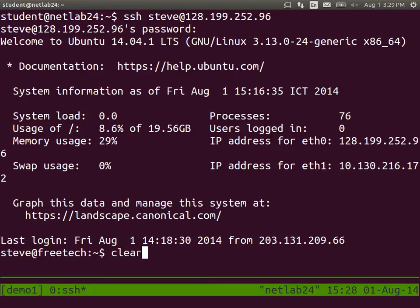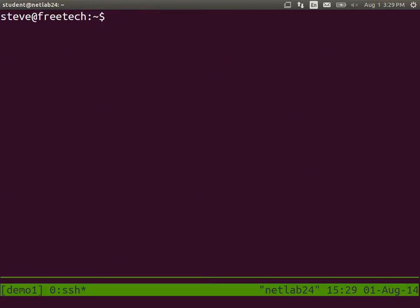Clear just clears the screen so you can see it a bit nicer. How big is your hard disk? DF, and in human-friendly output, DF minus H, H for human.